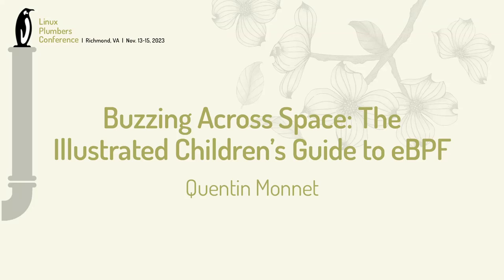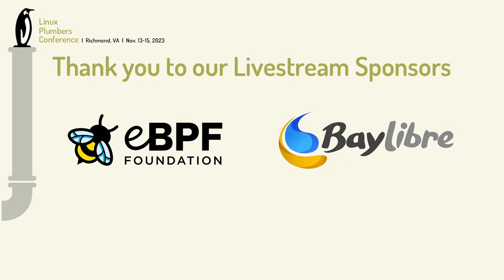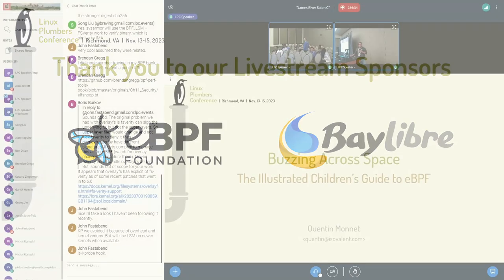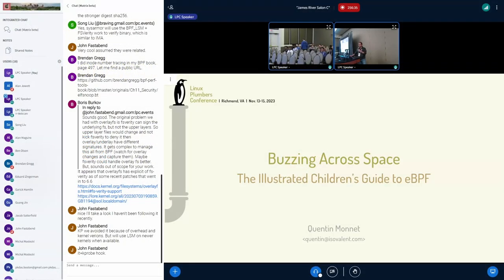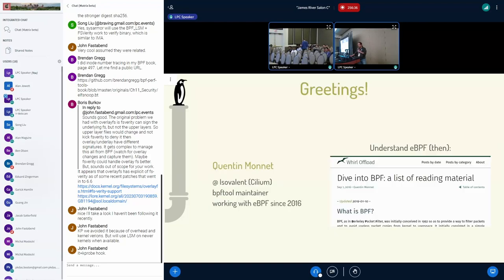Hello everyone. So yeah, this is a bit of a particular session. There's nothing technical here. That's about that book we've written for children and about eBPF.